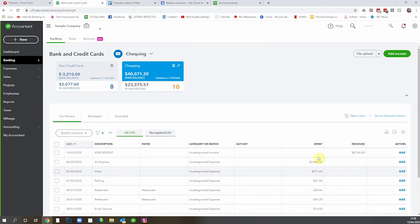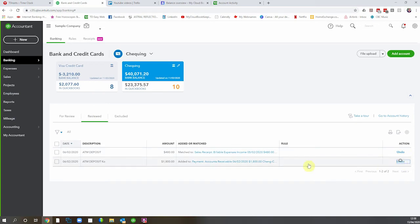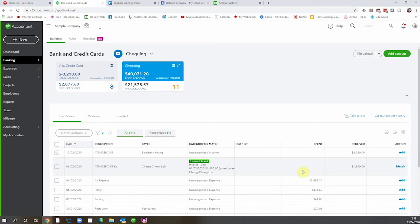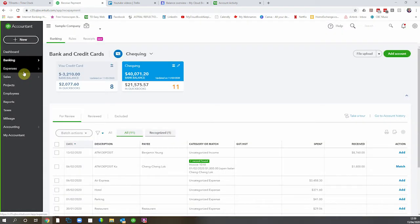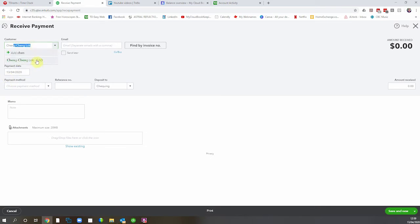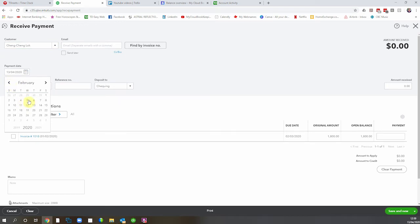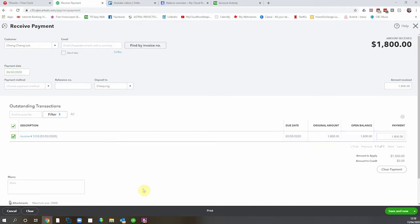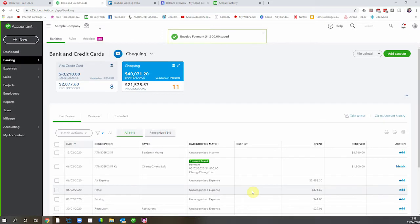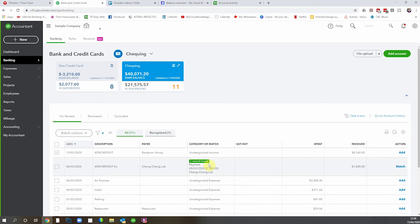There's also another way to do it. We can unmatch this and pop it back onto the bank feed. Then actually go and receive the payment from the customer first. So we'll say receive payment, choose our customer — I've changed the date to coincide with bank feed dates, so if you notice a date change, that's what's going on. We'll select this invoice and save and close. Now when we come back to the bank feed, notice this is matched to the payment and not to the invoice as it did before. If you haven't recorded a payment, it's okay to match to the invoice. If you have recorded a payment, you need to always match to the payment. We know this is the correct amount and the same customer, so we'll hit match.